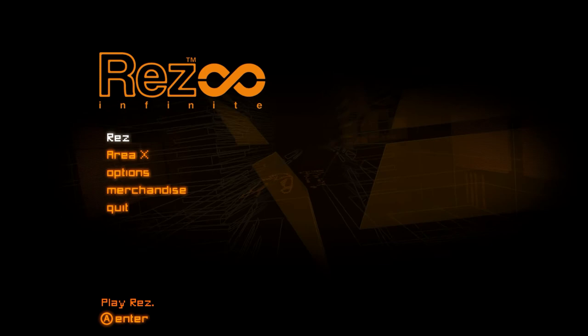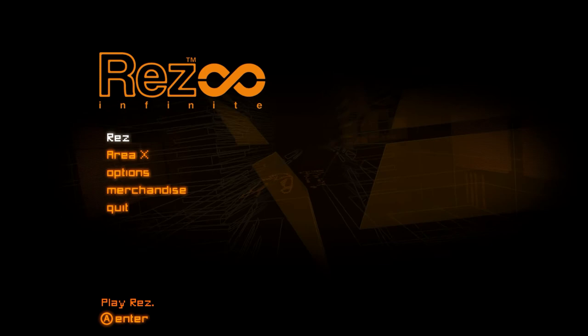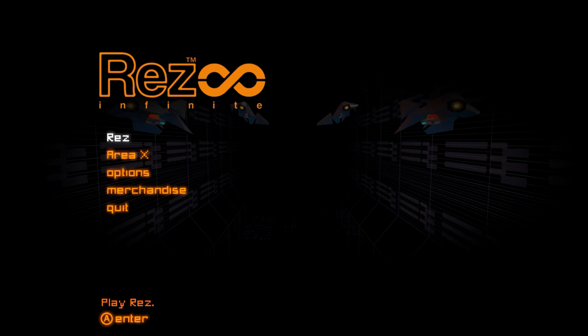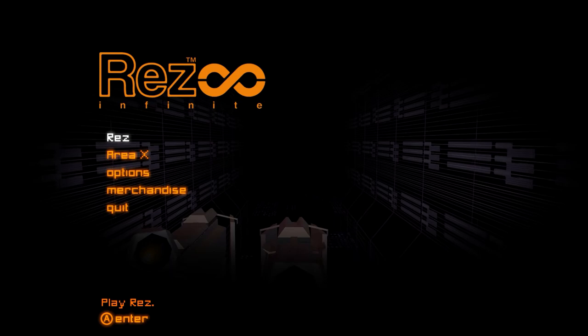And then he went and started a company called Q Entertainment, which made things like Lumines, which is a game a lot of people probably remember. They also made Child of Eden, which was kind of a spiritual successor to this that Ubisoft put out that completely bombed. And they did the Meteos games and some other stuff.